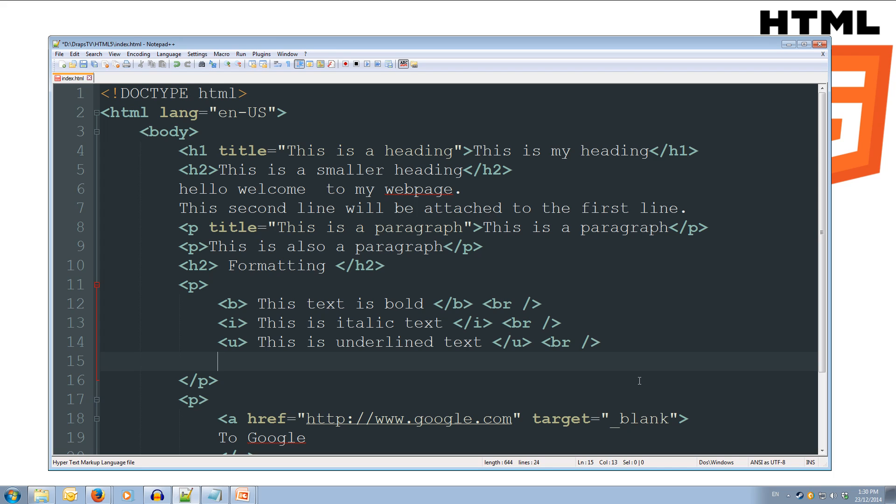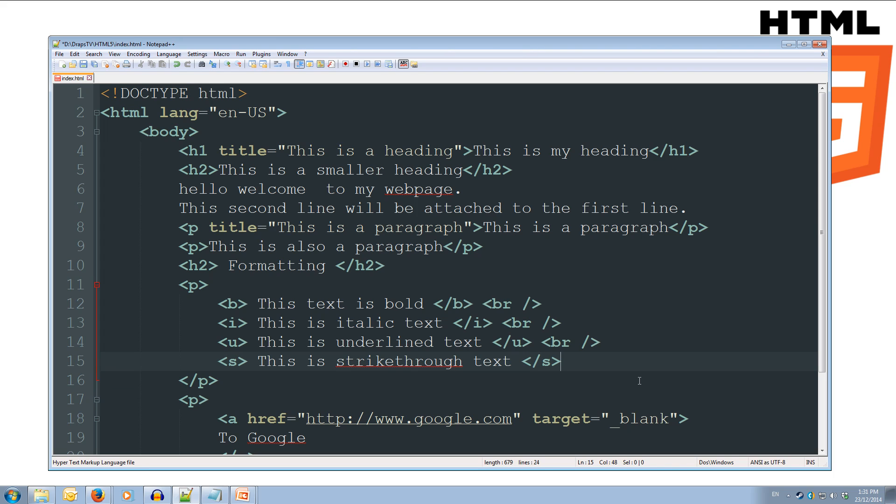And we'll do some strikethrough, so s for strikethrough, this is strikethrough text, and then we'll close off our s tag, and we'll do our br again.